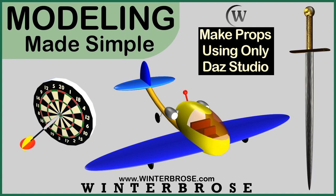Hello everybody, this is Roland with Winter Bros, and I'm excited to tell you about our new product, Modeling Made Simple. We're going to show you how to make models completely within DAS Studio, with no other applications required.